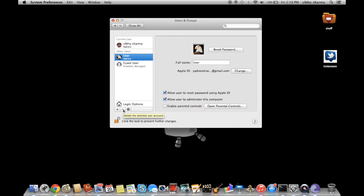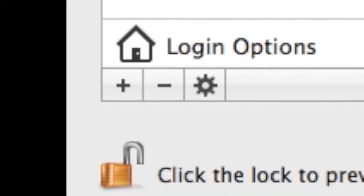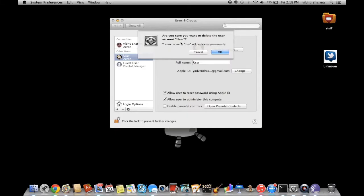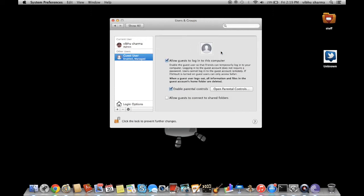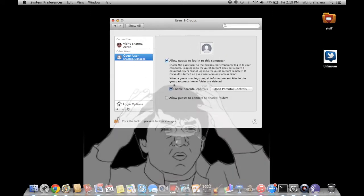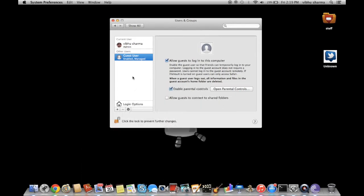So you press the minus button and then it will ask you. You just want to delete the user account, so you say okay. And as you can see, I deleted it - you can delete it like that.